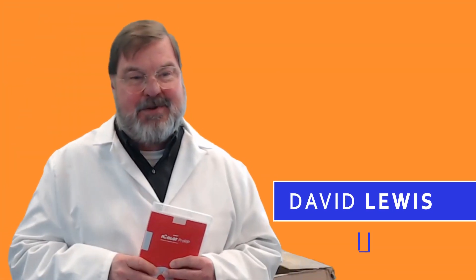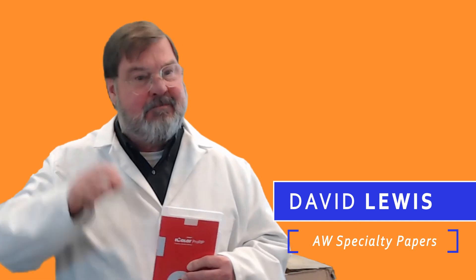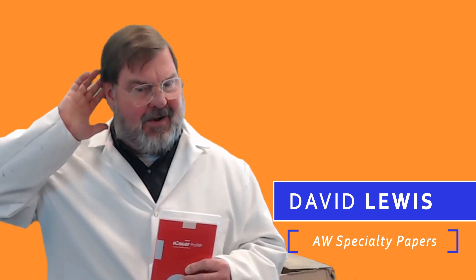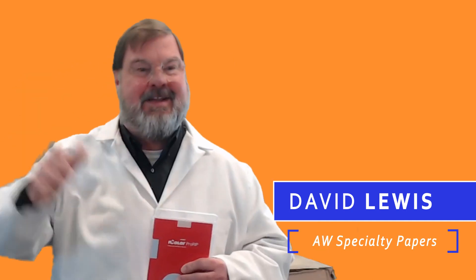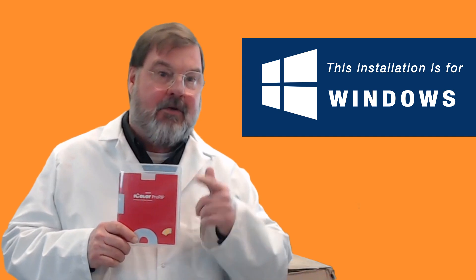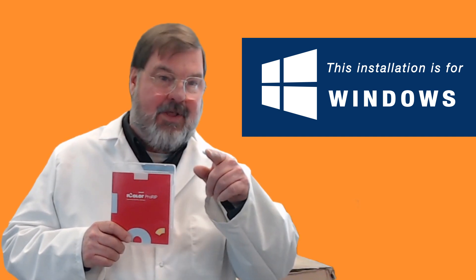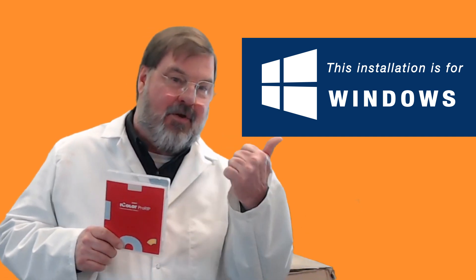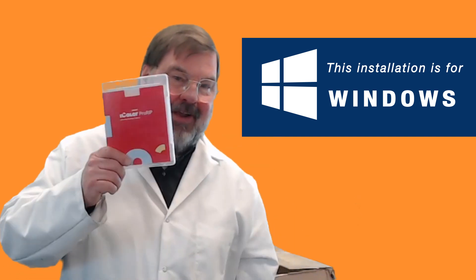Hi, David Lewis here with AW Specialty Papers in the warehouse. We're going to be installing the ProRIP. I'm going to show you how to do that. Let's go to the computer and get started.